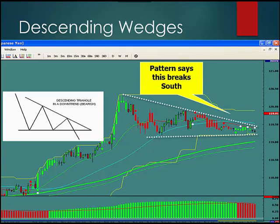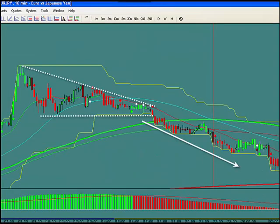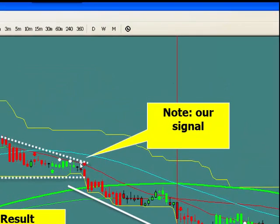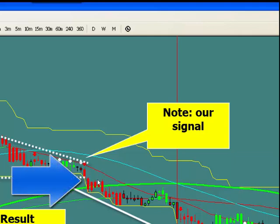Here's a descending wedge. Here's what it looks like on chartpatterns.com. The pattern says this will break to the downside. Here's the result — we get a signal right here and the result is a downward move. So you see when the money comes in to make the pattern happen on the breakout, we see our momentum indicators capture that momentum to the downside. You can also see the break, hook, and go right here: the candle goes down, these go up, and eventually it takes off and goes this way.